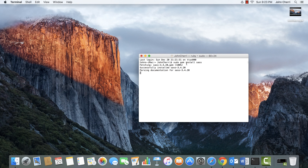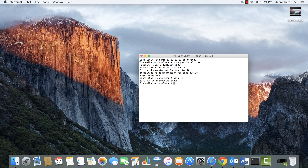Now it's installing SASS on our device. Then we want to test and make sure SASS was installed. We type sass -v and we see SASS 3.4.20. That means our SASS is installed correctly.